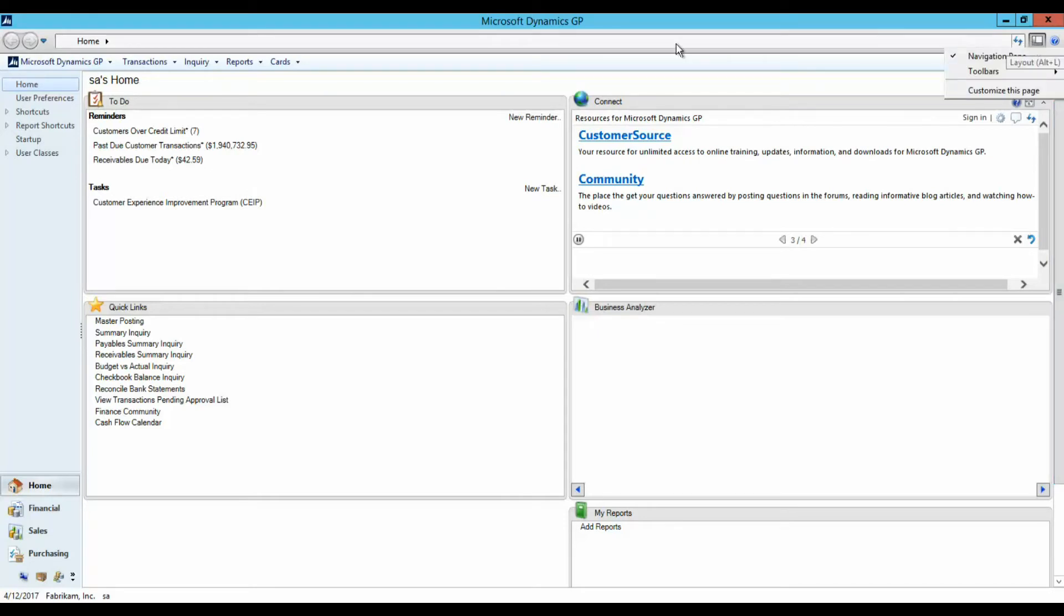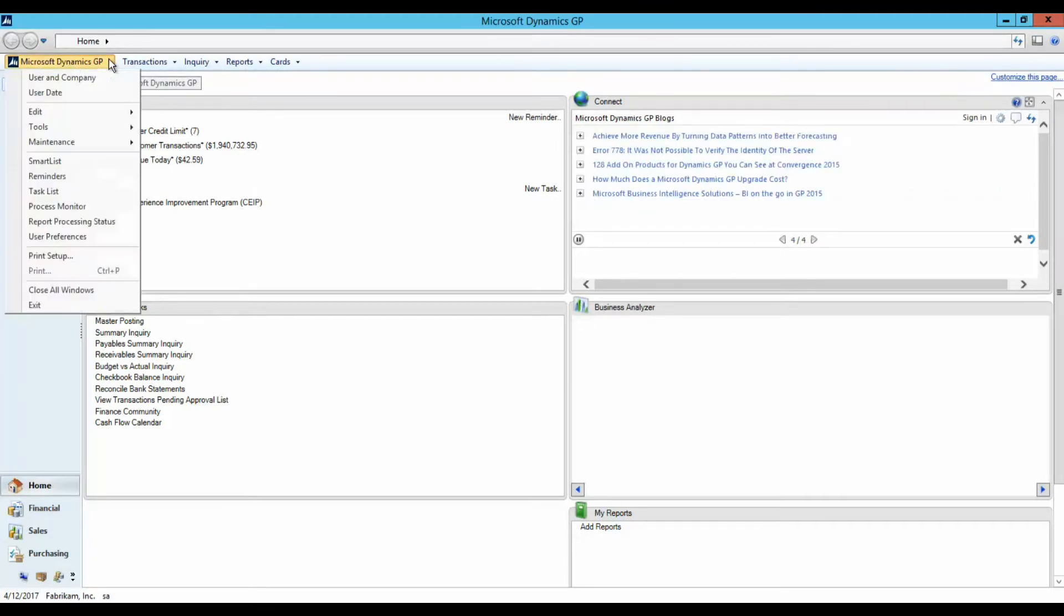The Microsoft Dynamics GP menu, also called the Application menu, is used to set up or change system or company level settings.